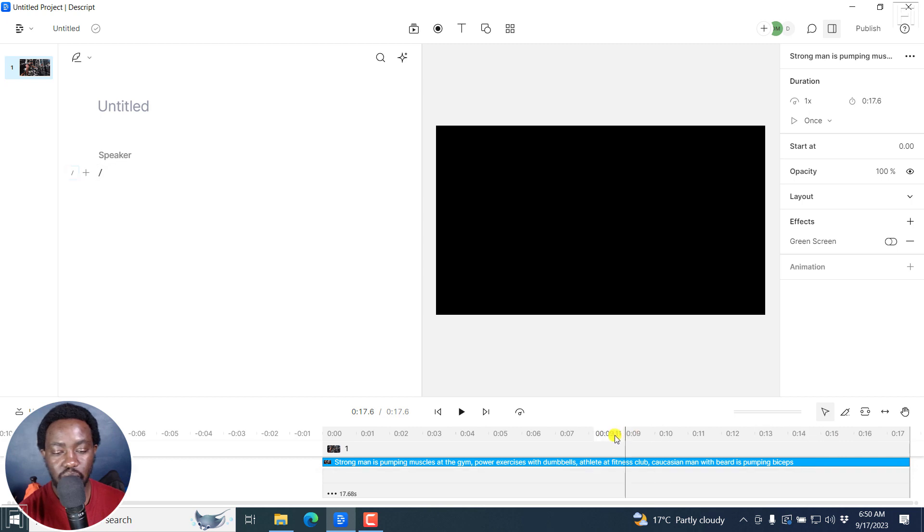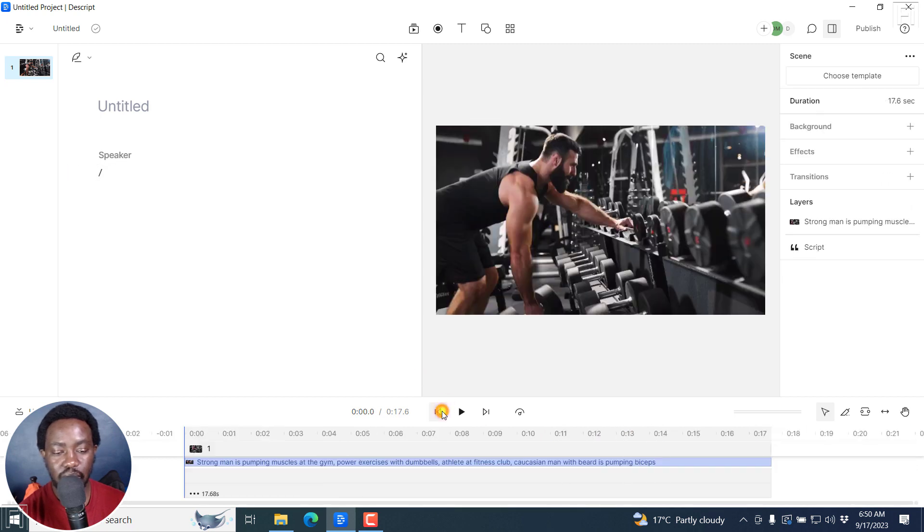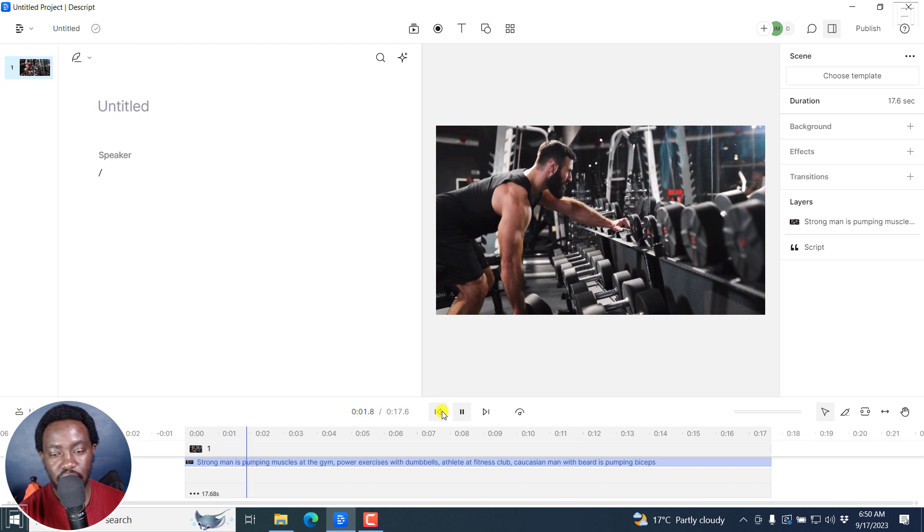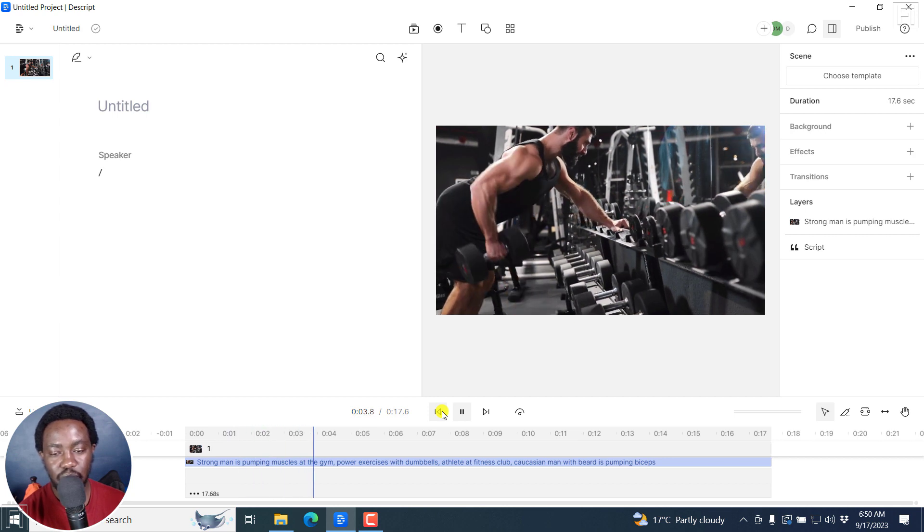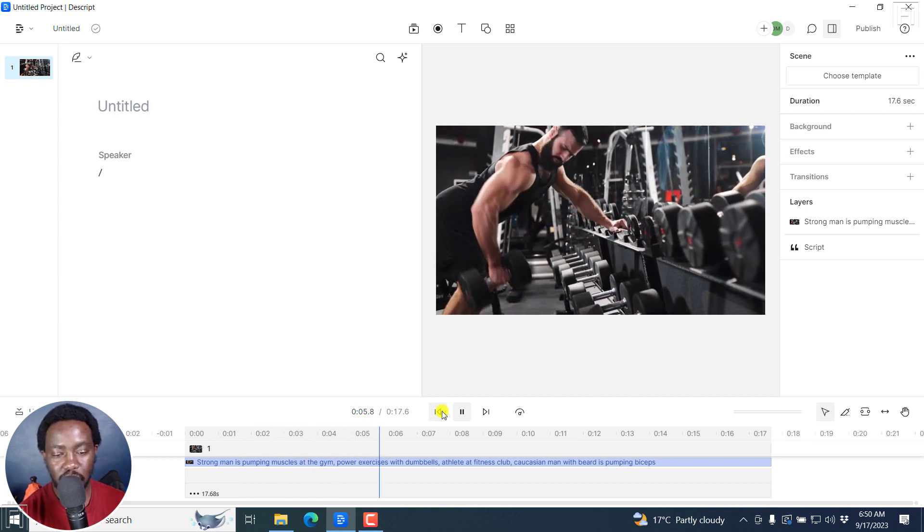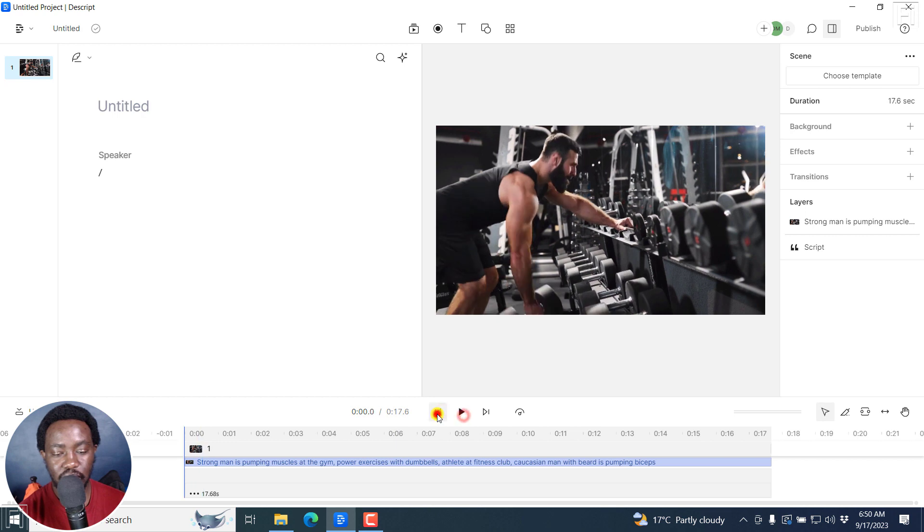Yeah. So that's the totality of that particular clip. If I play it, that is what it looks like. So it's just somebody kind of doing some dumbbells and whatnot. So let's go back.